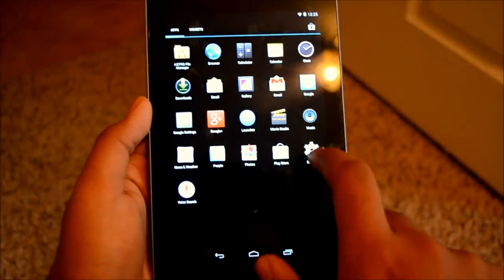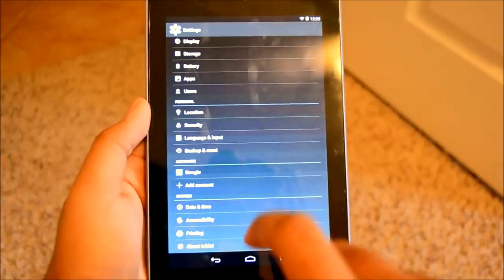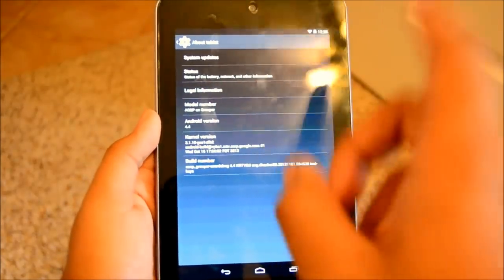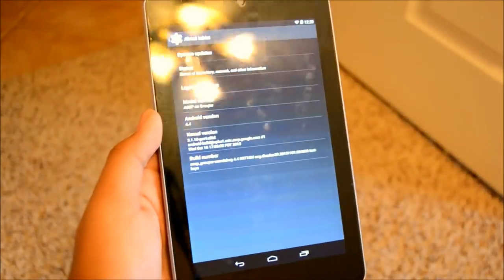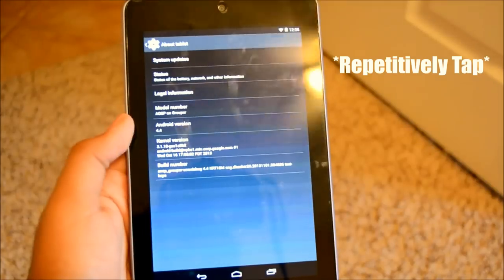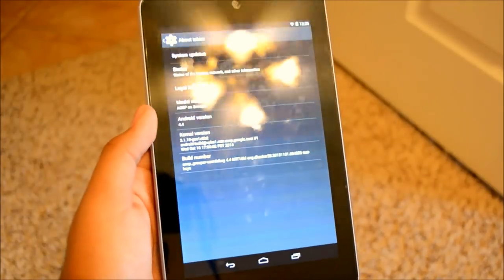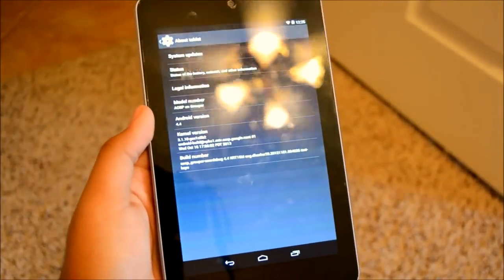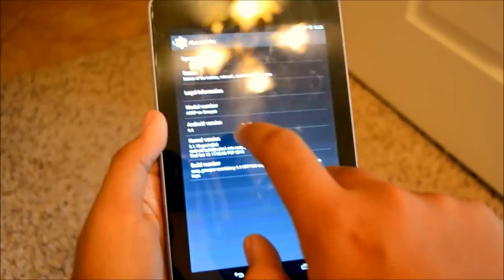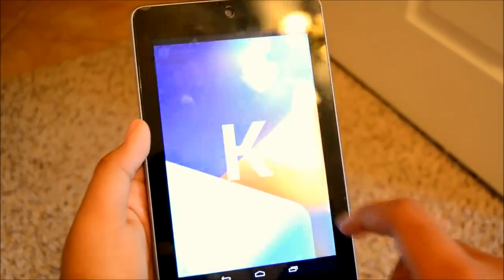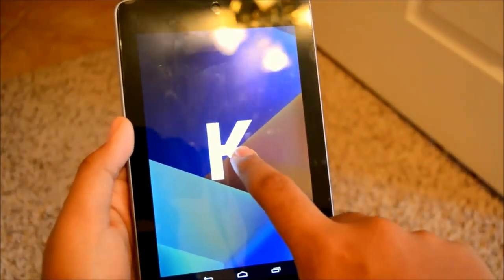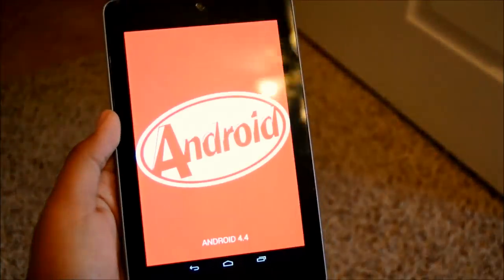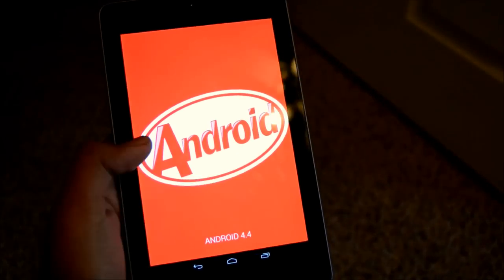Let me interrupt real quick and show you something. I forgot to show you guys the KitKat Easter egg. As you know, in the versions of Android you can multiply tap the Android version and you get a little Easter egg. And this is the Android 4.4 Easter egg real quick.